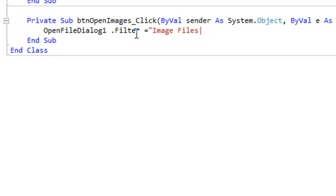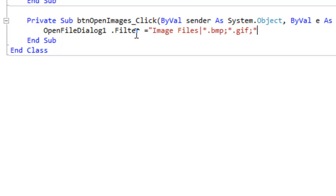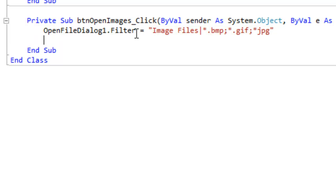And then we want to be able to open up, say, for example, BMPs. So any BMP, you would type asterisk dot BMP. Okay. There are more images than that. So let's separate it with a semicolon. Asterisk dot GIF for GIF image. And then, of course, there's the JPEG. So asterisk dot JPG. Let's make sure to close it with a quote. And we'll hit enter. And I'll show you where that pops up in the dialog box.